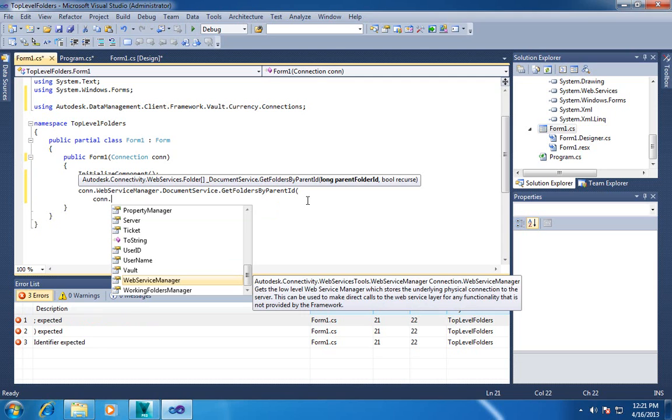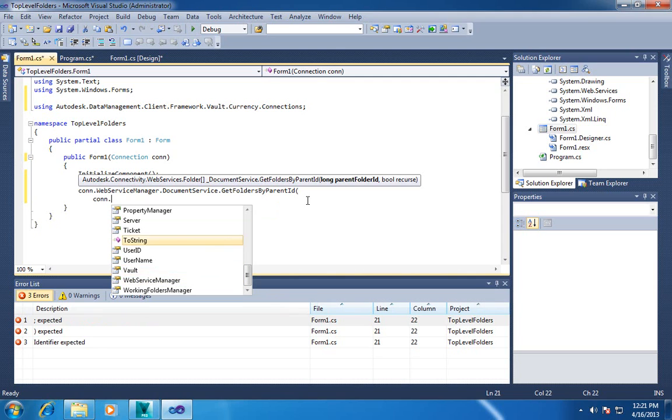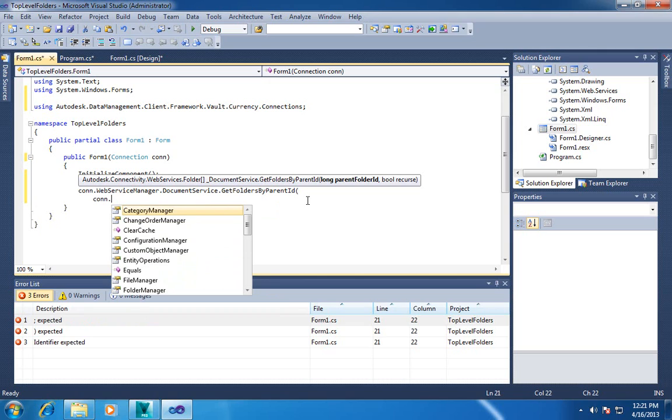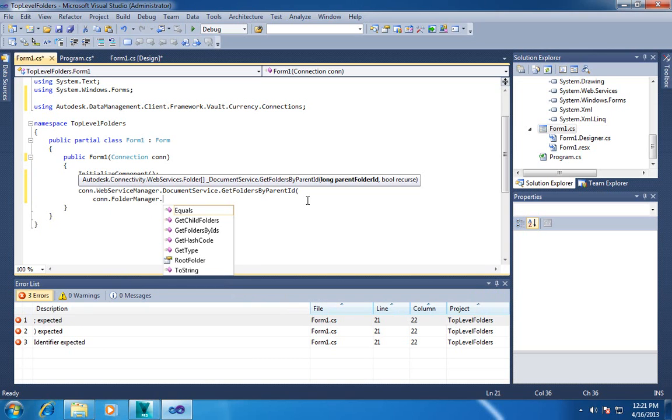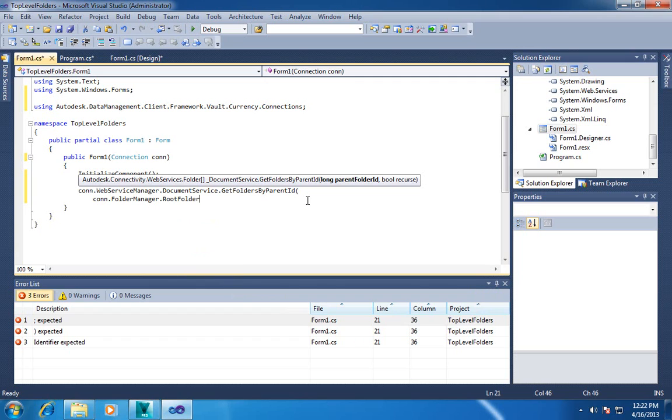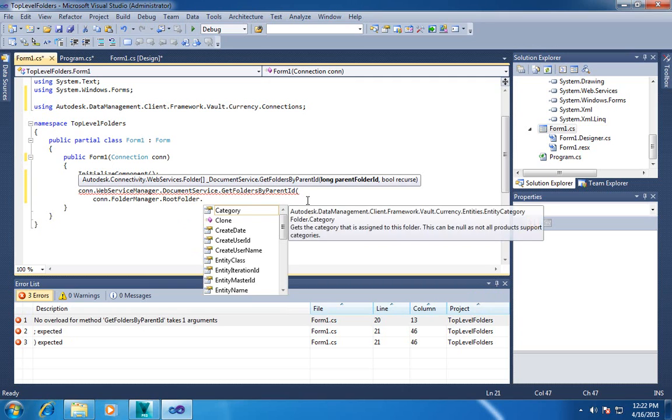So if I go to the connection object, I can go to the folder manager. And there's this root folder here. This is a bit more optimized. It will cache that data. If it's looked it up already, it will remember that. So you're not constantly looking up this root folder.